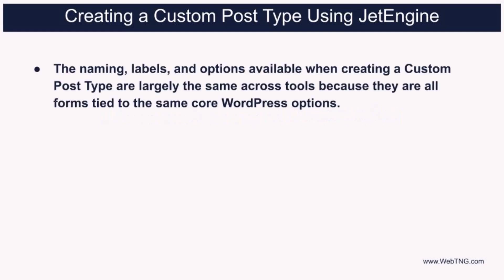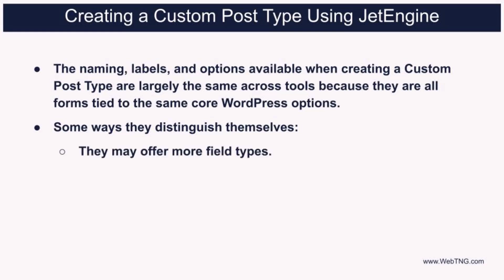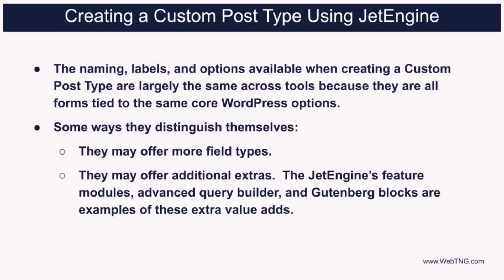One observation is that the naming labels and options available when creating a custom post type are largely the same, whether you're using JetEngine or Custom Post Type UI, Toolset, Pods, or Metabox. That's basically because they're all presenting you with forms corresponding to the core WordPress options. Still, there are ways that they're different. They may offer more field type options, or they may, as in the case of JetEngine, offer additional extras that leverage the core features and bring additional value. The JetEngine feature modules and advanced query builder are examples of this.